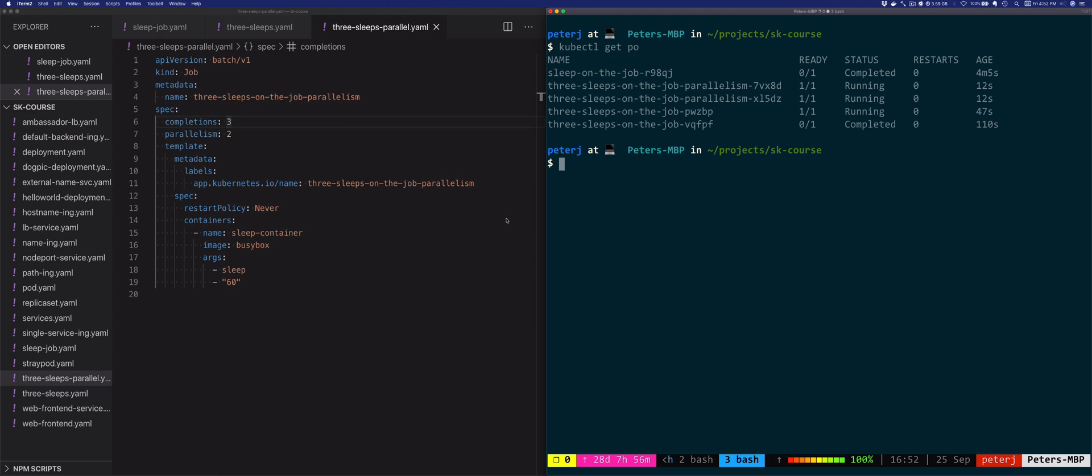Now let's consider what happens if one of the pods keep failing. What the job will do is it will keep recreating them and then retrying them based on the backoff limit setting. The backoff limit setting is on the spec field and it specifies the number of retries before Kubernetes considers the job failed. Kubernetes sets the default value for this field to six.